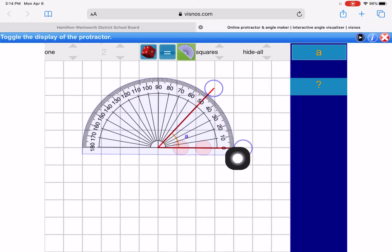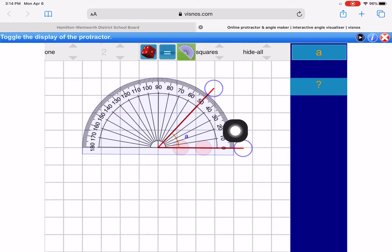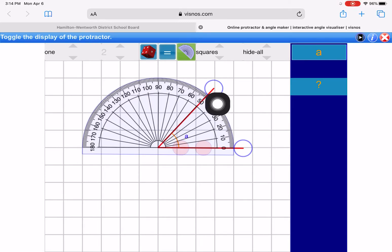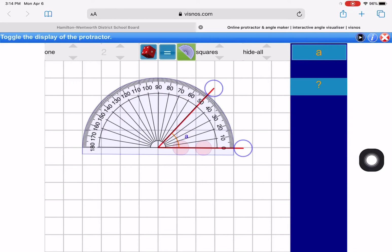Now, if we look at the scale, it goes 0, 10, 20, 30, 40, and it's 50 — maybe just before 50. So it might be 50 degrees, it might be 49 degrees. If you're off by one single degree, that's fine.